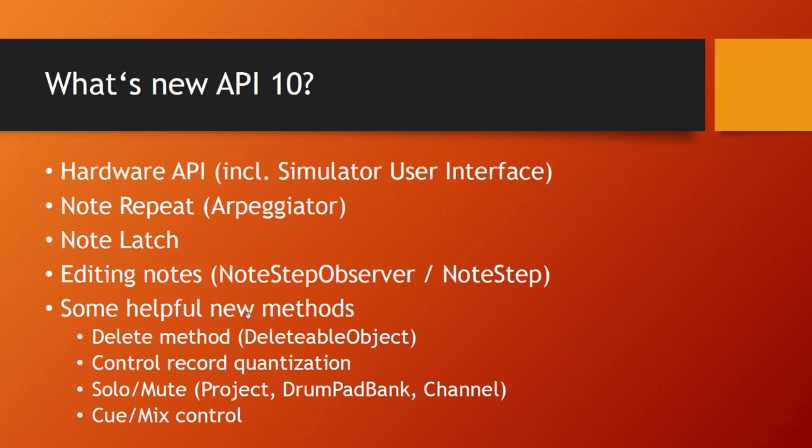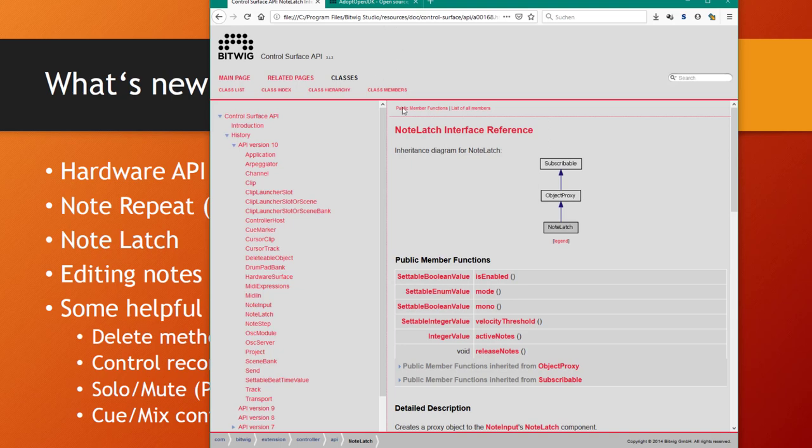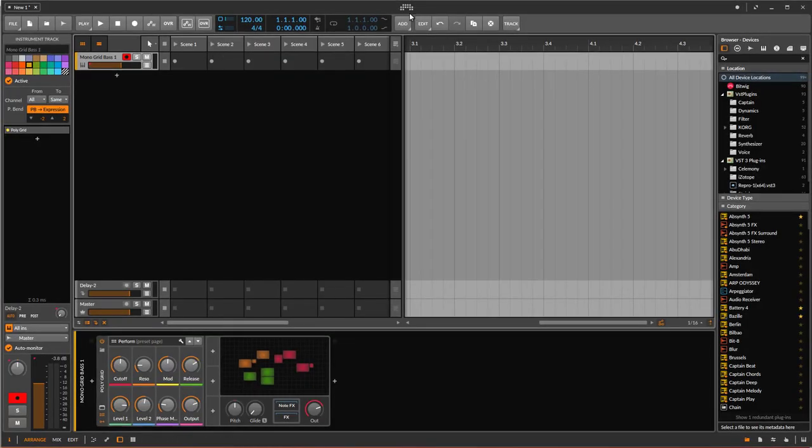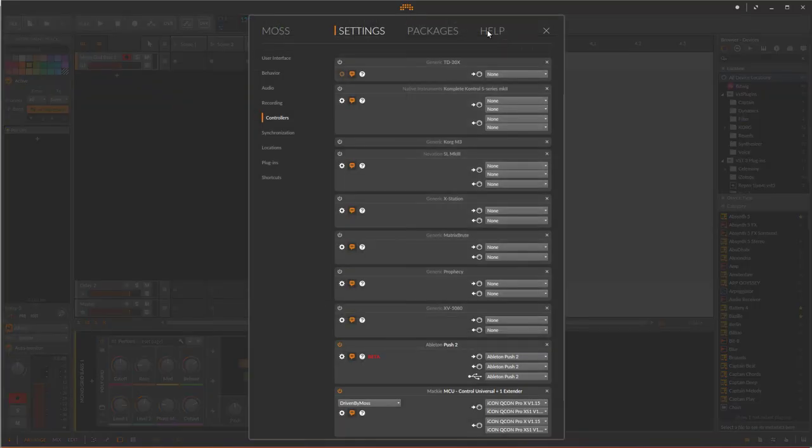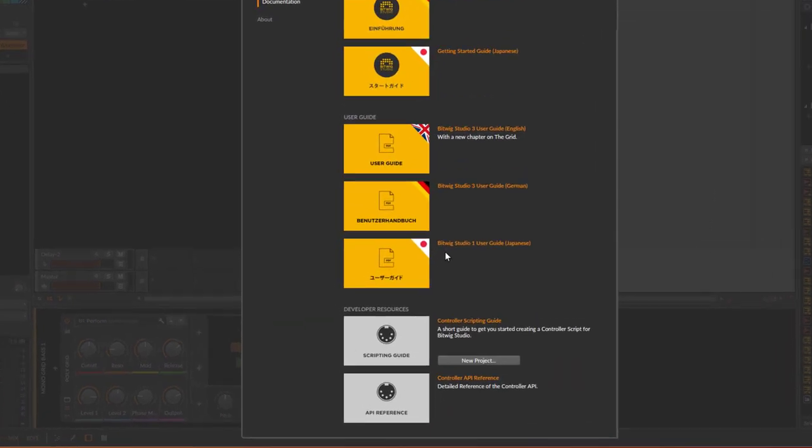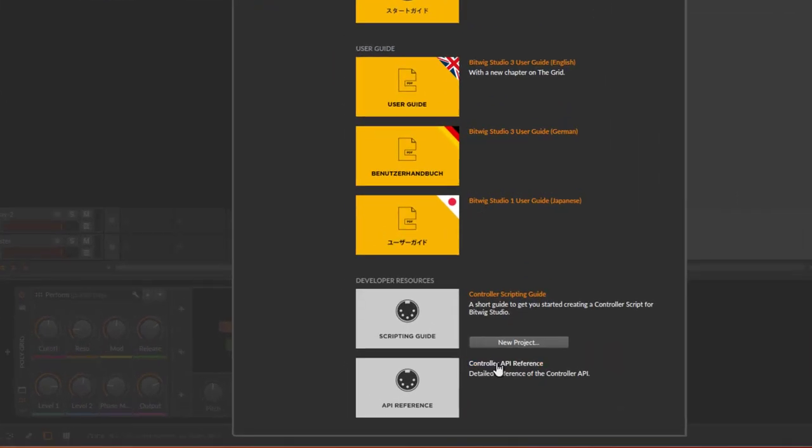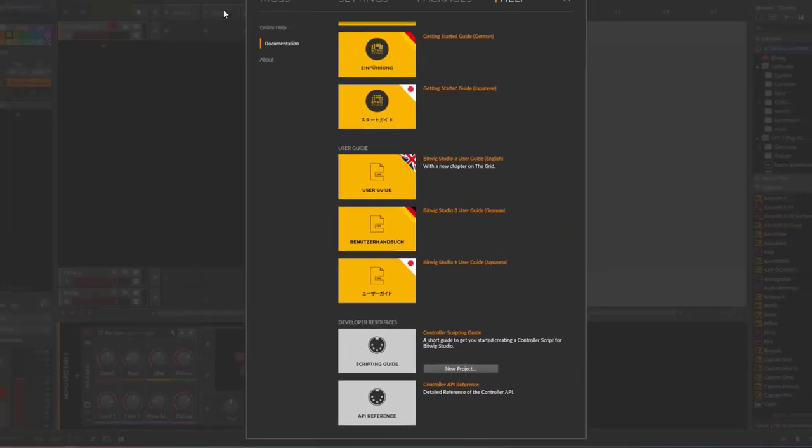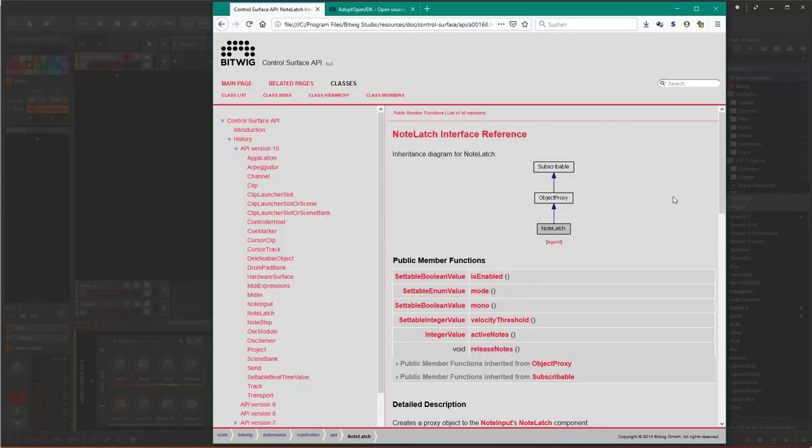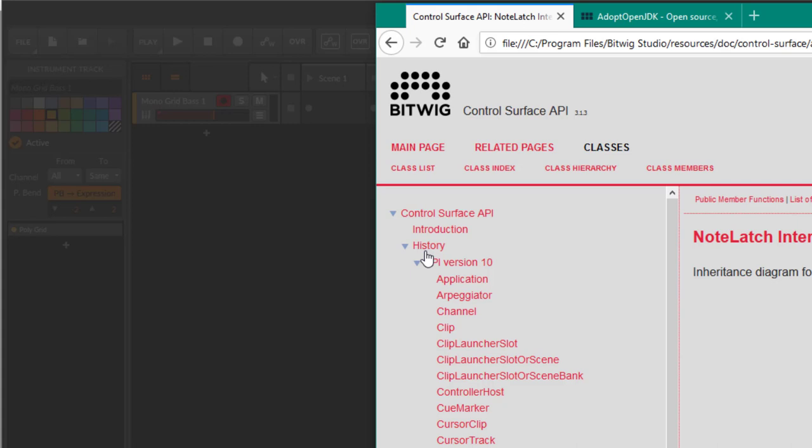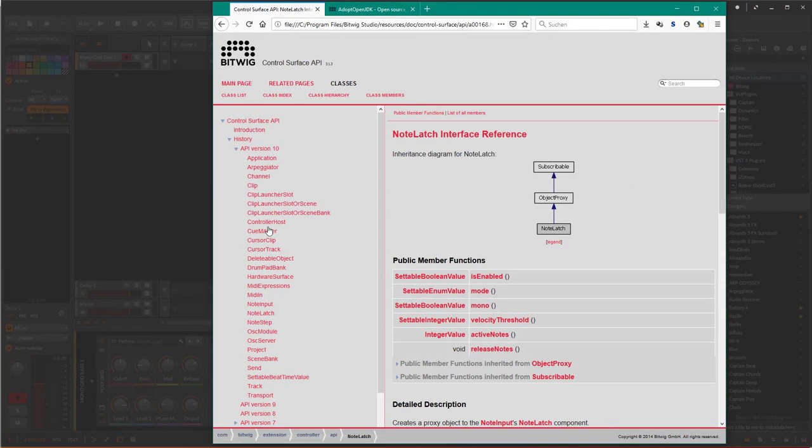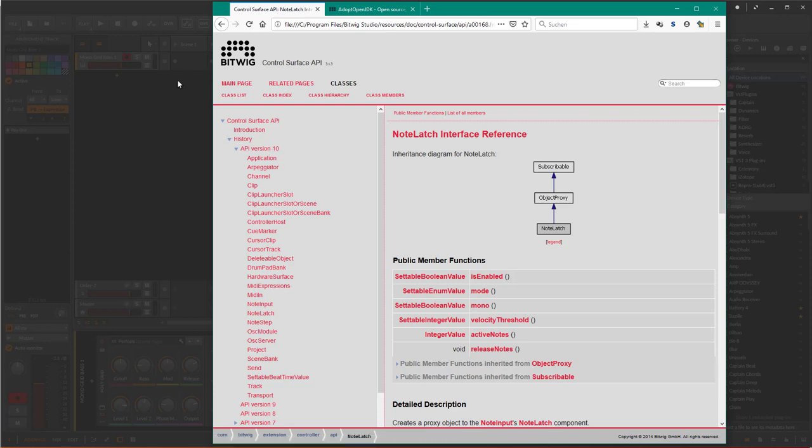There are some helpful new methods. You get all the reference as usual here in the Bitwig controller API, which can be reached from Bitwig. If you forgot about that, you can go to the help section, to the documentation. If you scroll down to the bottom there's a control API reference. There's one entry called history where you find all the different version numbers and the history.